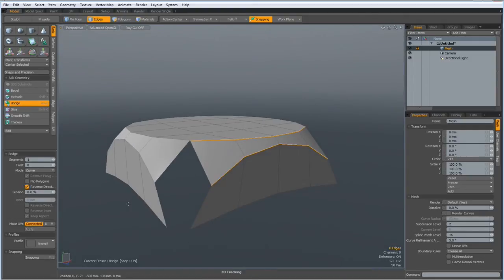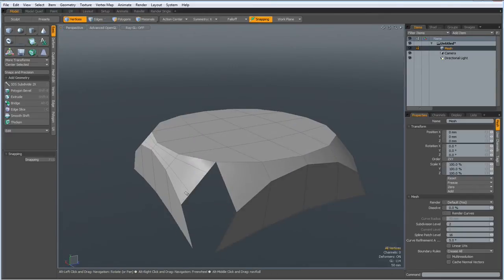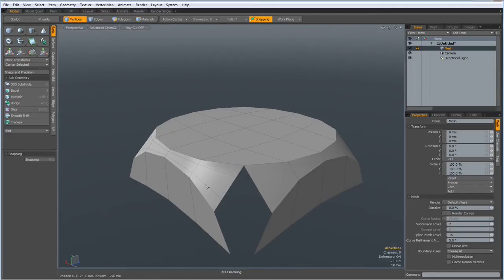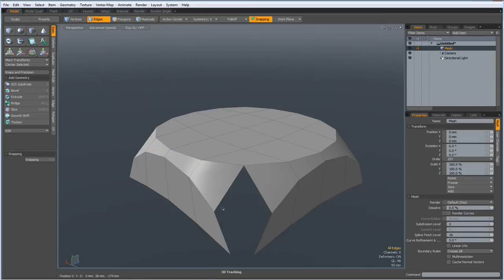Now I go to vertex mode, select these three verts and hit the P key. Do the same here. Oops, this has happened as well — delete these. Hit the P key.